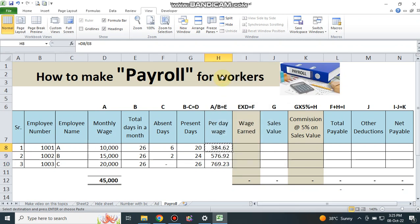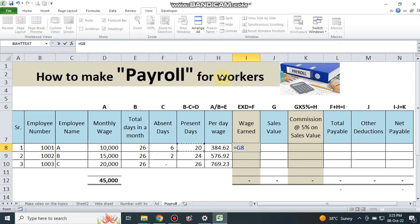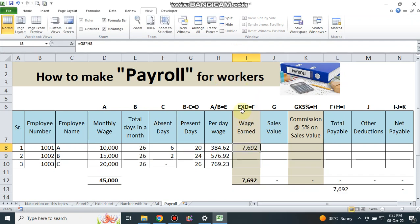Wages earned equals present days multiplied by per day wage. You can see the formula: column E multiplied by column D. Then paste into the remaining cells using Ctrl+D.